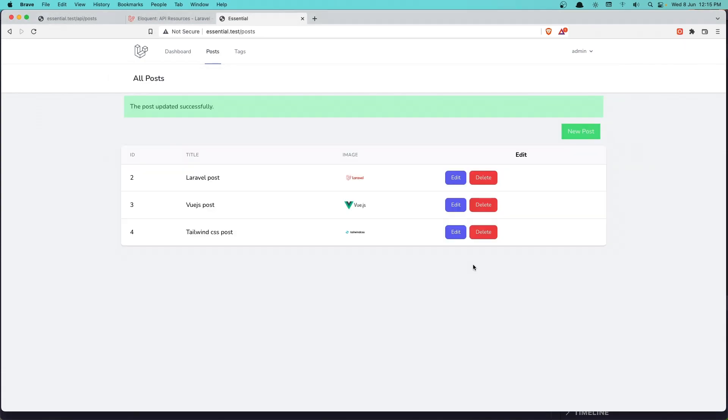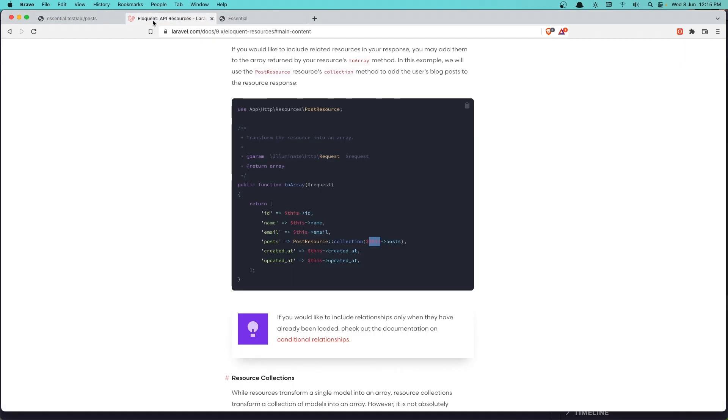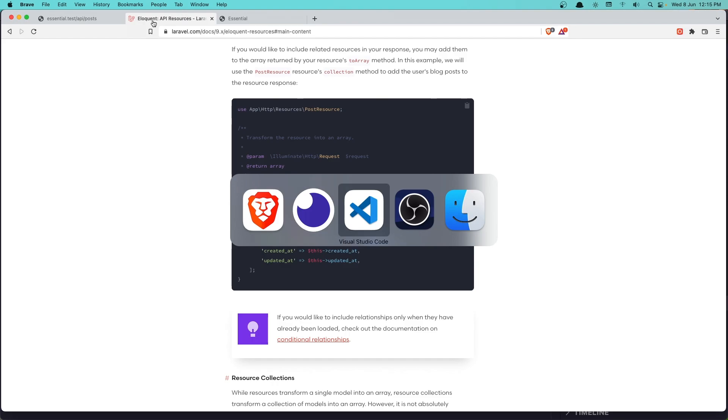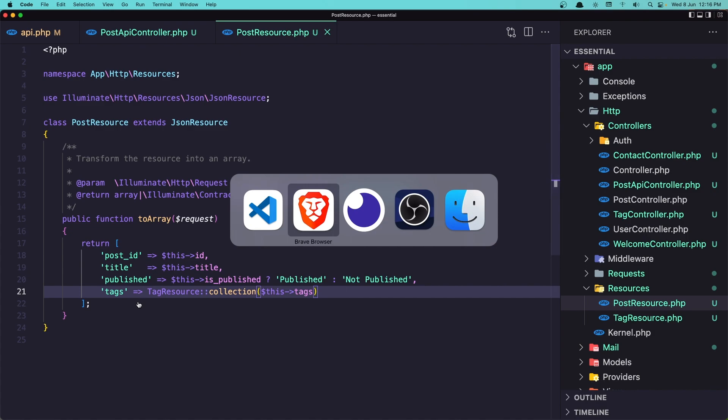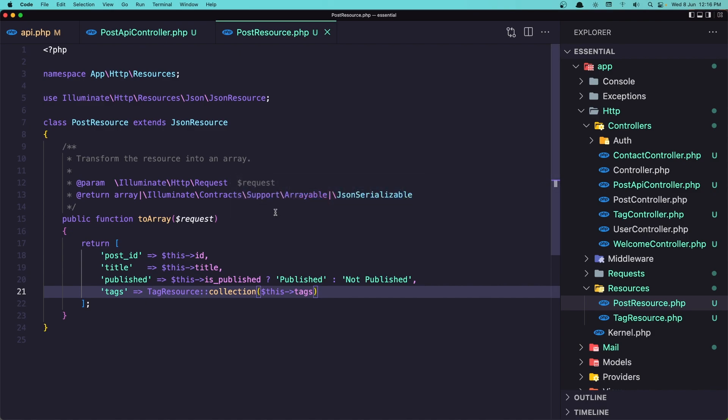Now if I come here, click send. Here is the Laravel post which has published is published now. We can see. And we have tags here with ID Laravel. This is tag one, this is tag two, and this is tag three. We have three tags for this.